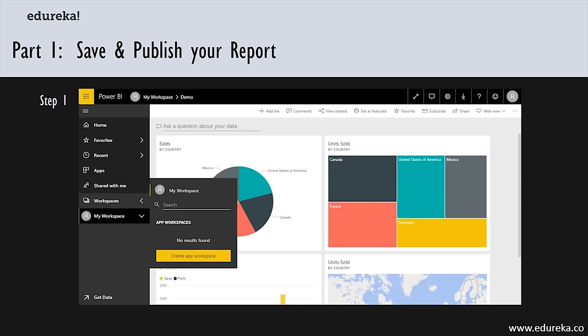Power BI is a cloud service and when new features come, you may see things in a slightly different place. Once you've published a lot of reports and have many data sets available on your workspace, you'll be able to find them easily using the search bar. You can also use the functionality to find recent reports and manipulate and share them using the Power BI.com interface.